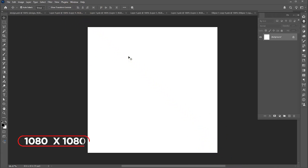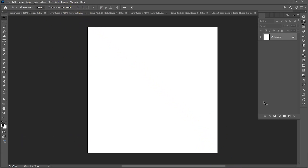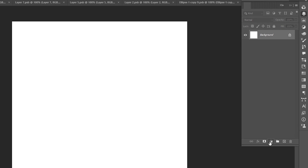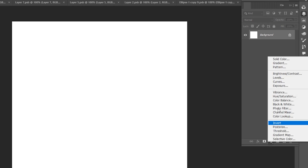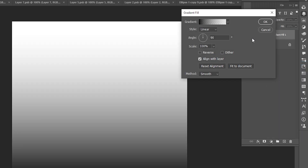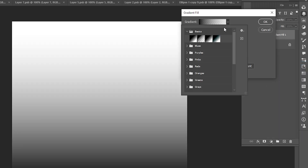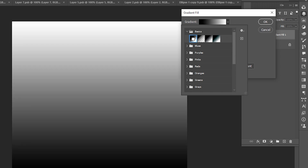The document size is 1080 by 1080. Go to the layer panel and add a gradient adjustment layer. Follow my gradient settings.